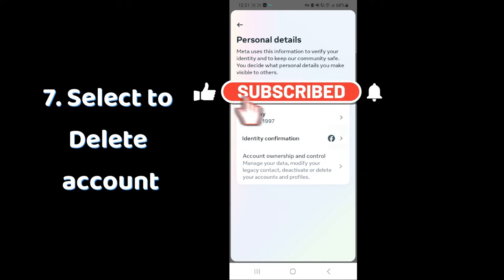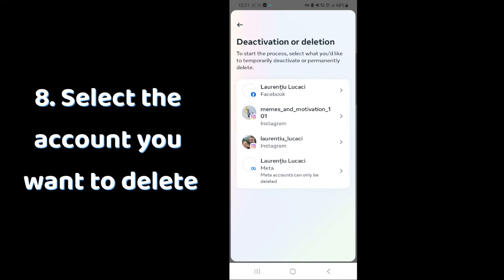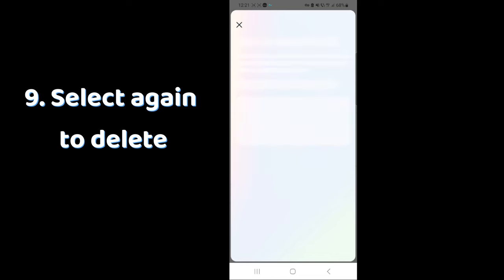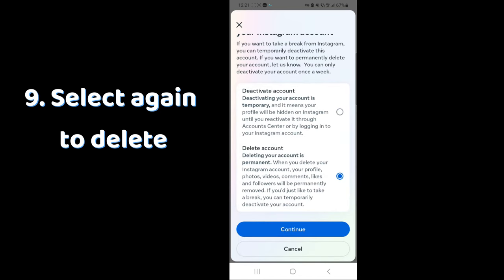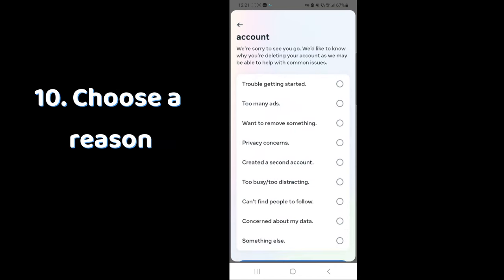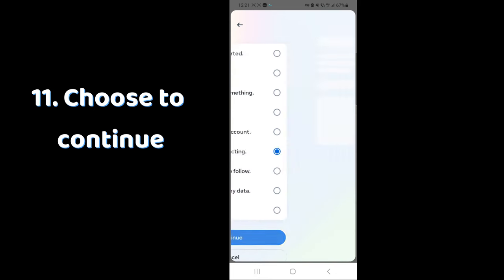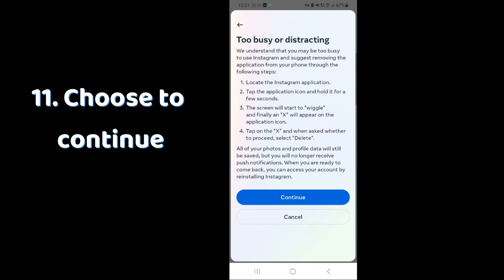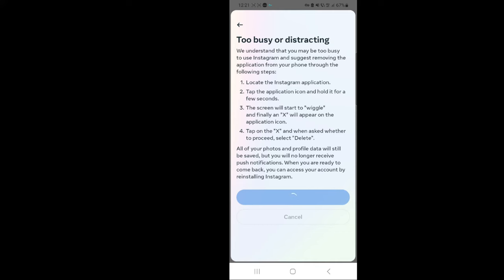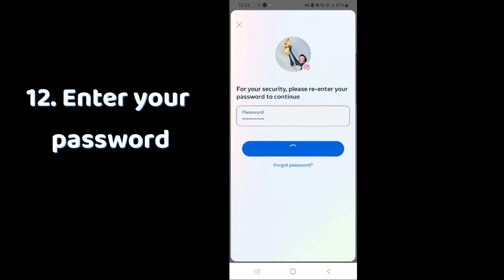You will see the option for deactivation or deletion. Select the account, then select again to delete. Choose a reason — you can choose whatever you want — then choose to continue, enter your password, and then you can delete it for good.